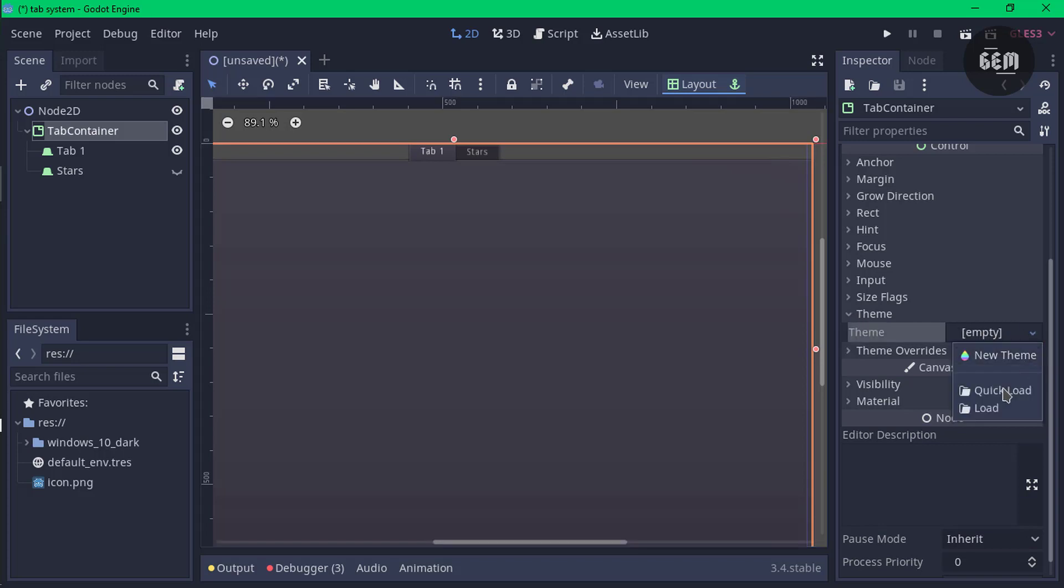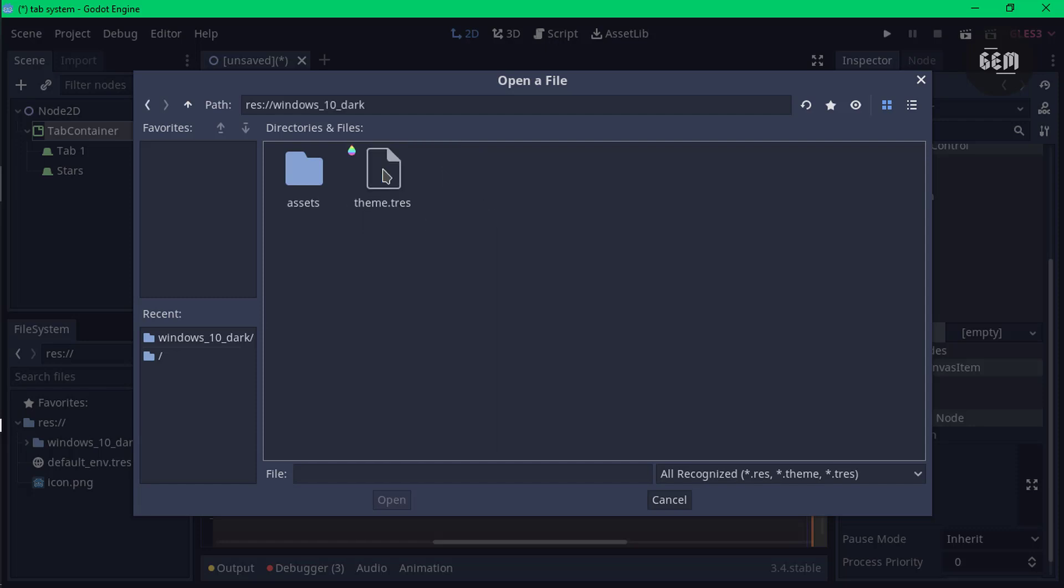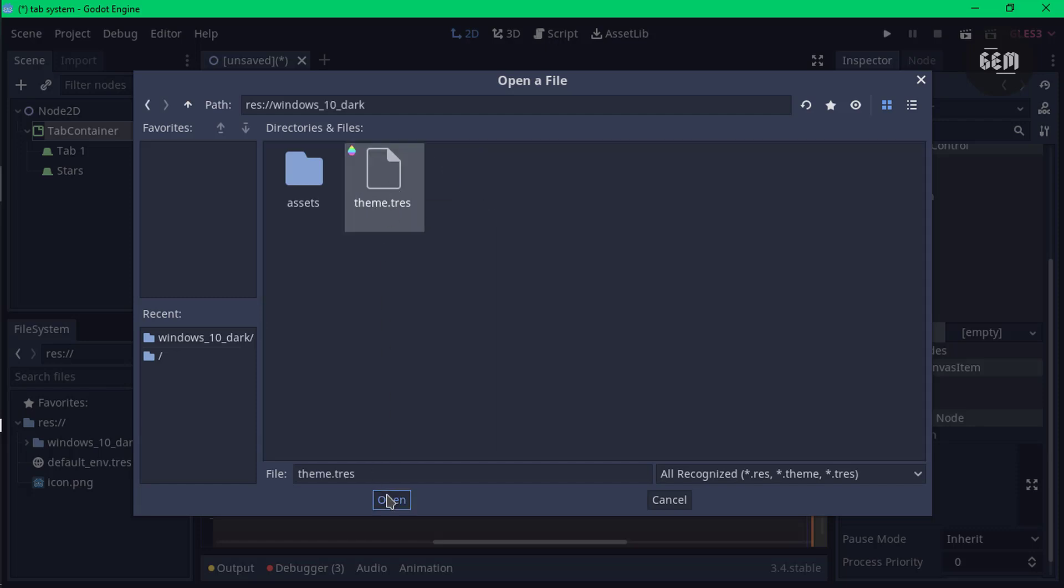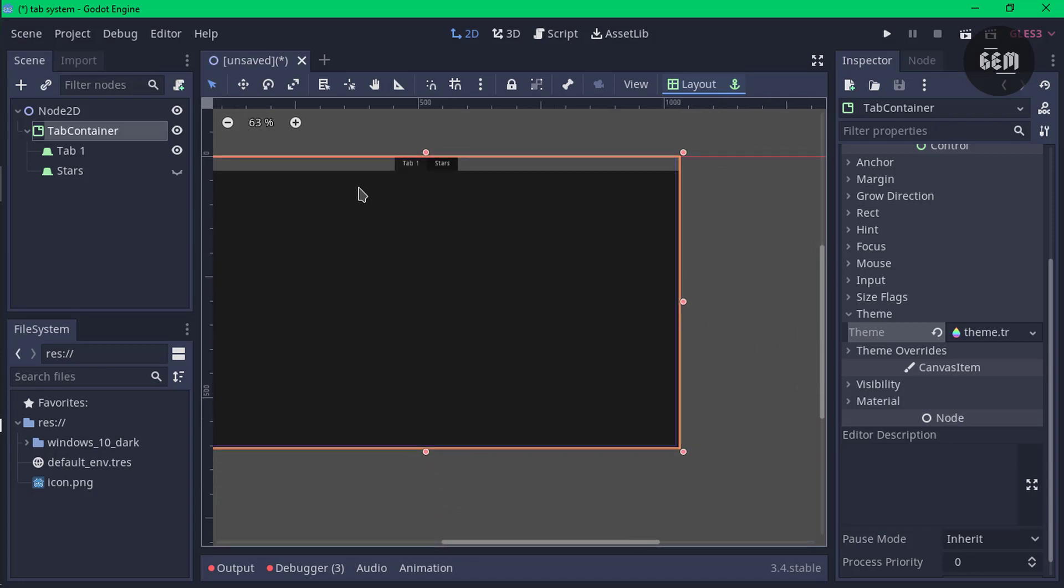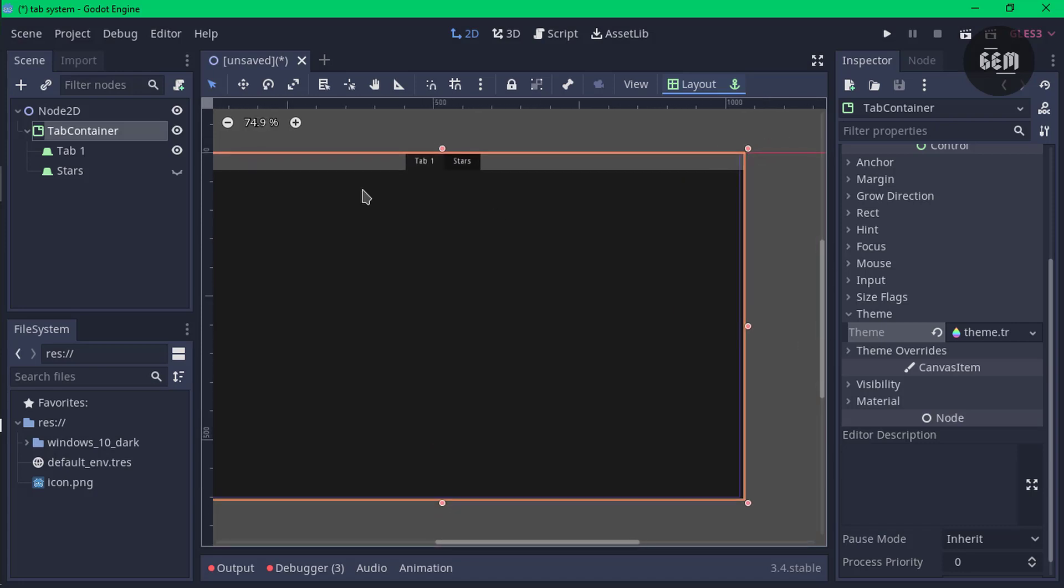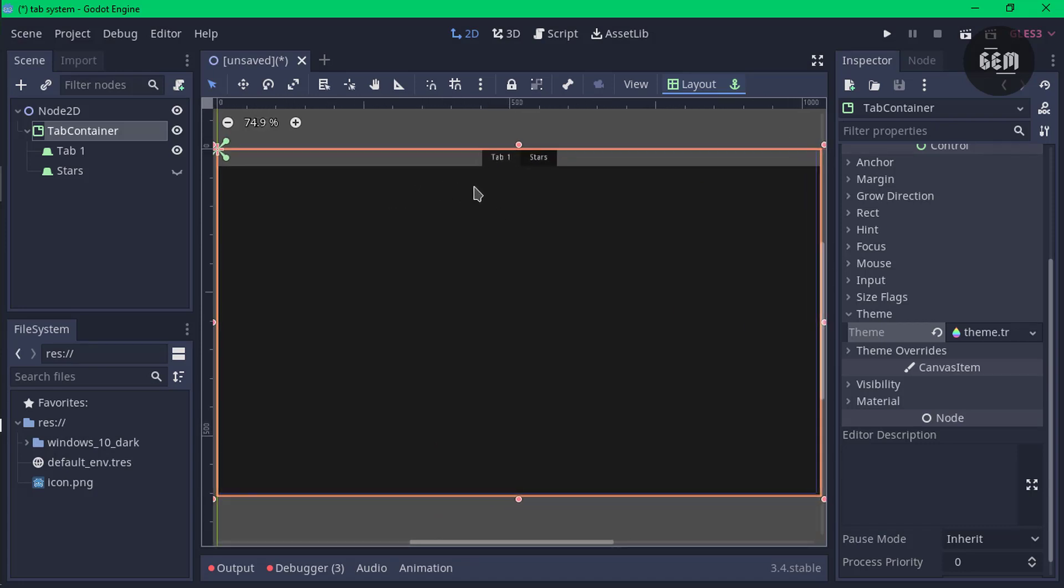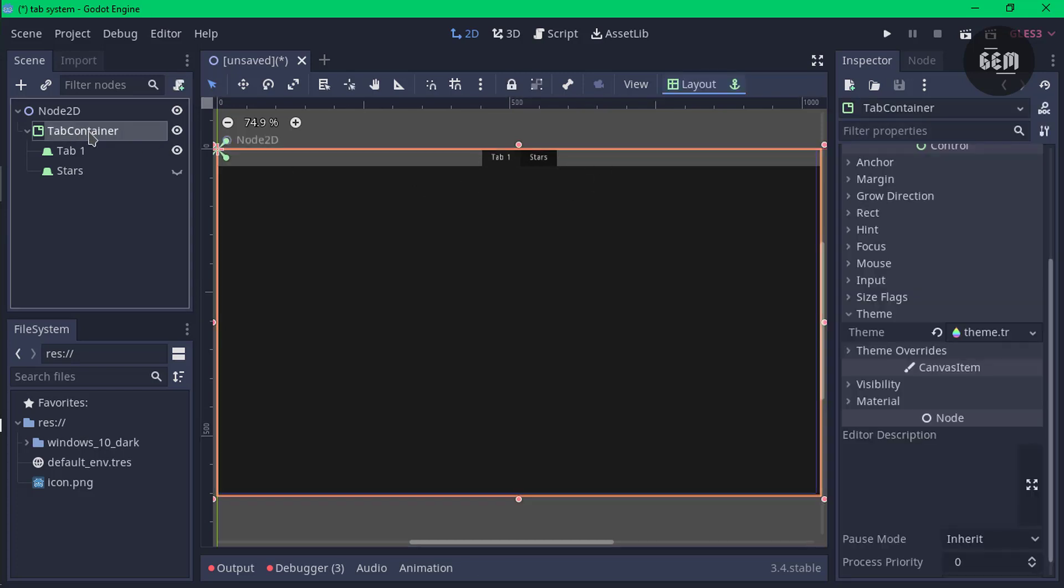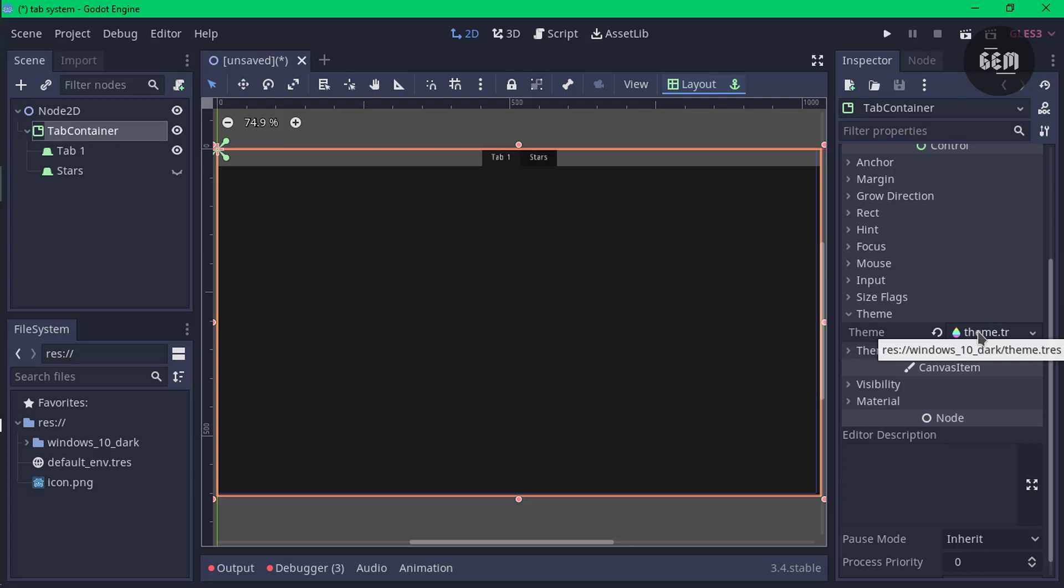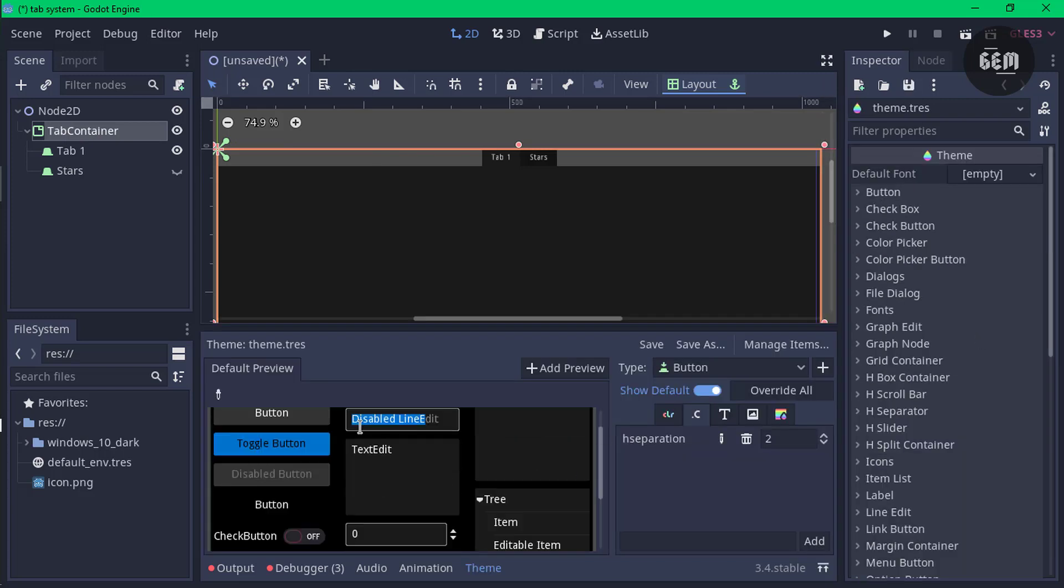I have a Windows 10 theme which I downloaded. I'll leave a link in the description just in case you want to download it. Open that and select the theme.tres, open, and we now have that displayed. We have successfully changed the theme of our tab container. You can preview the theme by selecting the tab container and clicking on the theme.tres and you can see the changes.